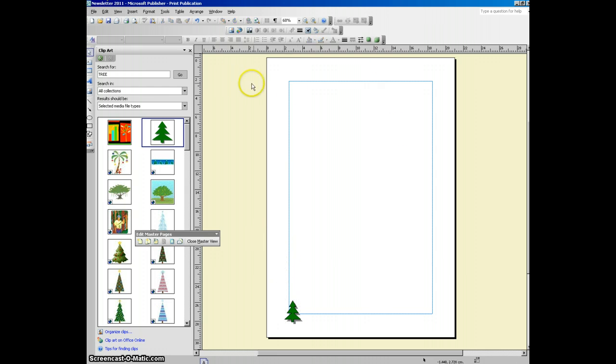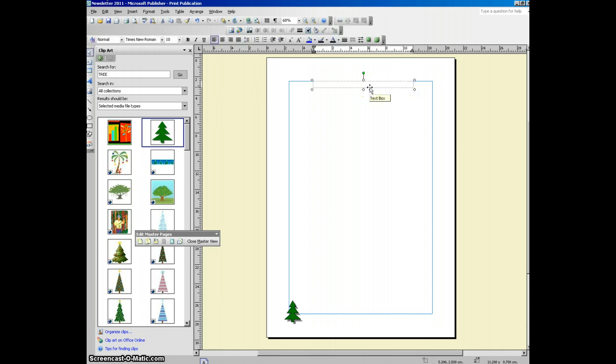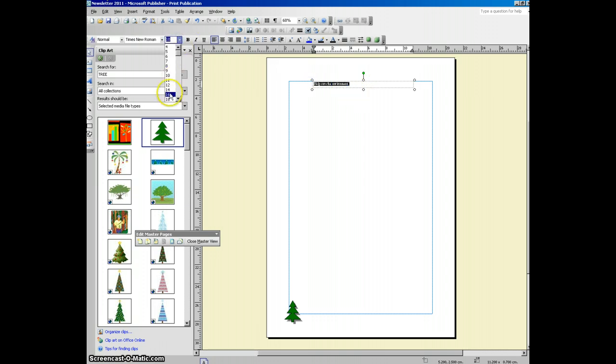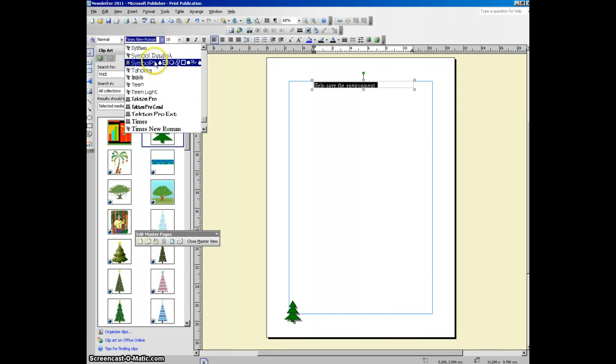You could also add text to the page. I'm using a text box up here. I'm just going to increase the size of that text a little bit. Maybe change the font.